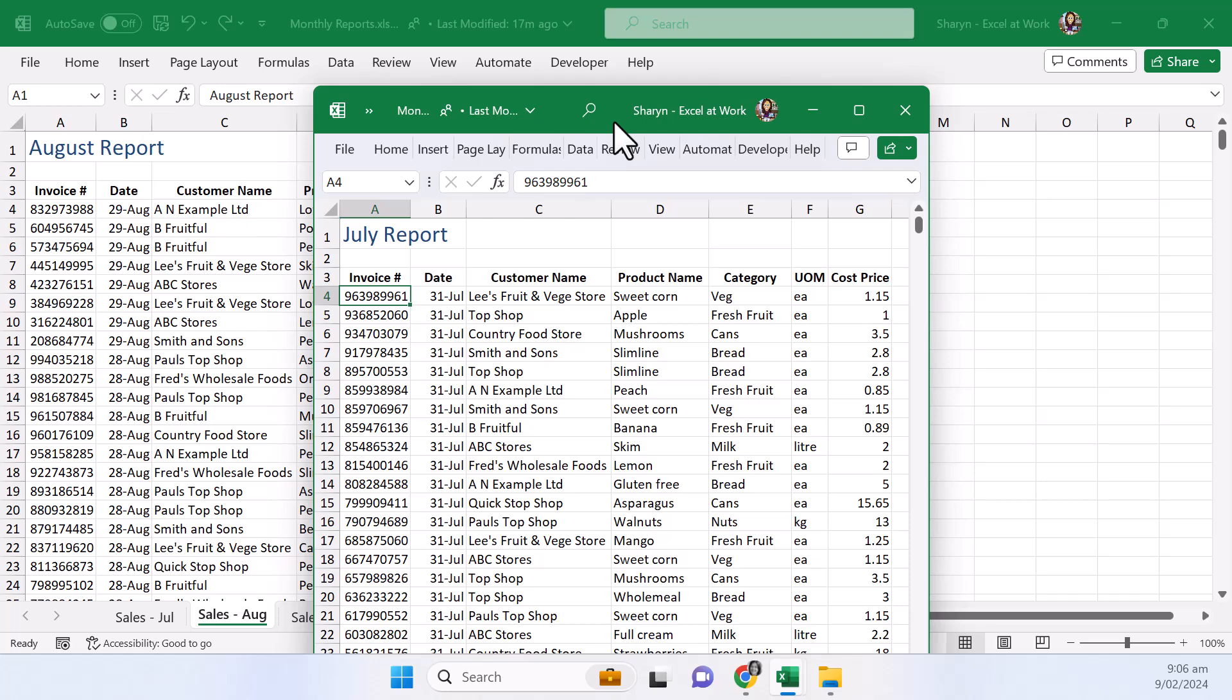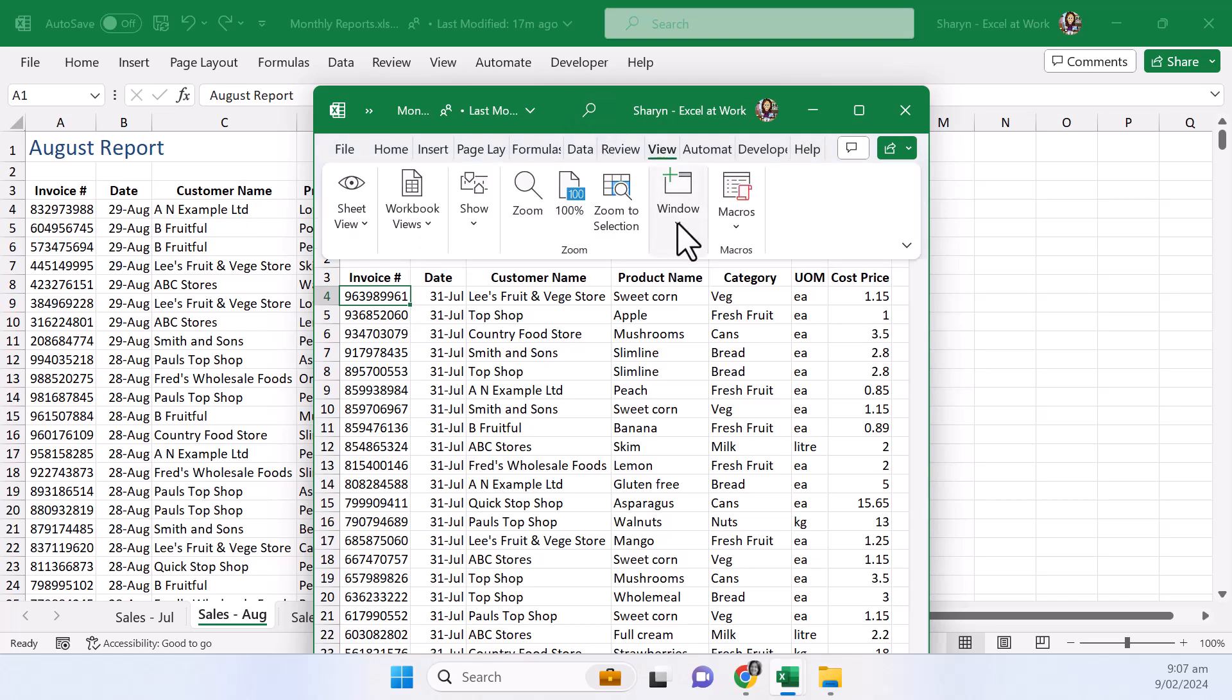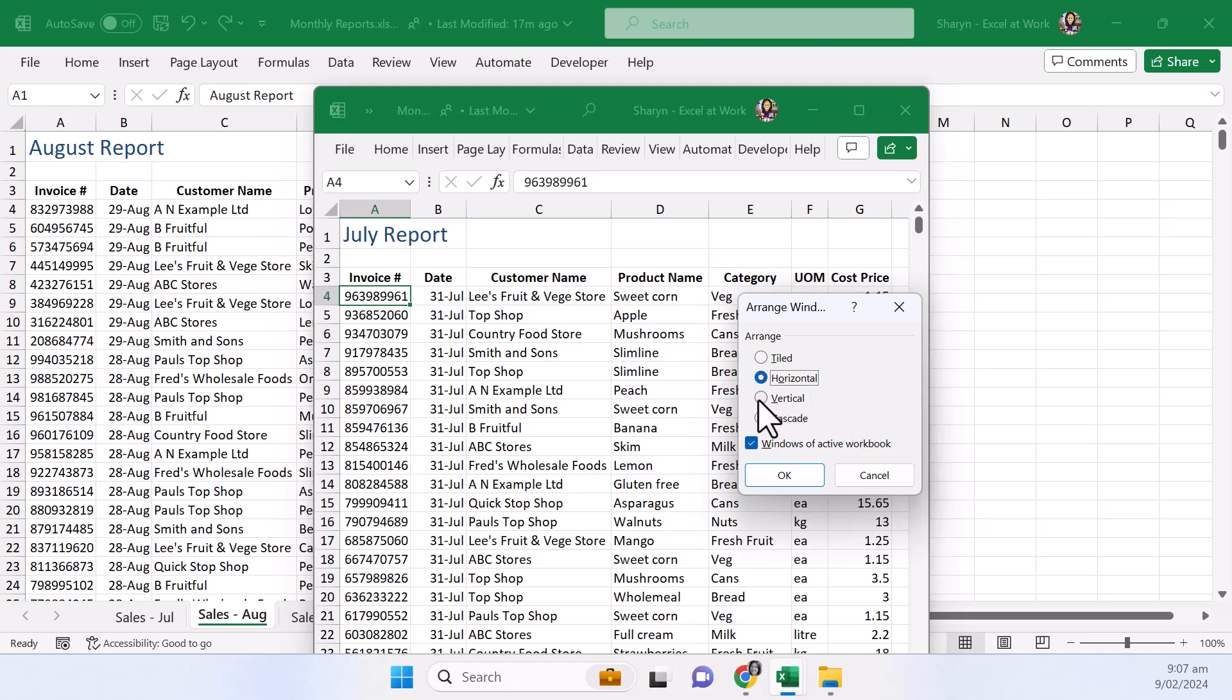So what we can do is we can go to view and we can go to window and we can go to arrange all. Now in here the arrange window will open vertical will allow you to have the two windows side by side. Make sure you have windows of active workbook checked as well. Now if you wanted to you could have them stacked one above each other using horizontal if you wanted to but vertical is the side by side option.